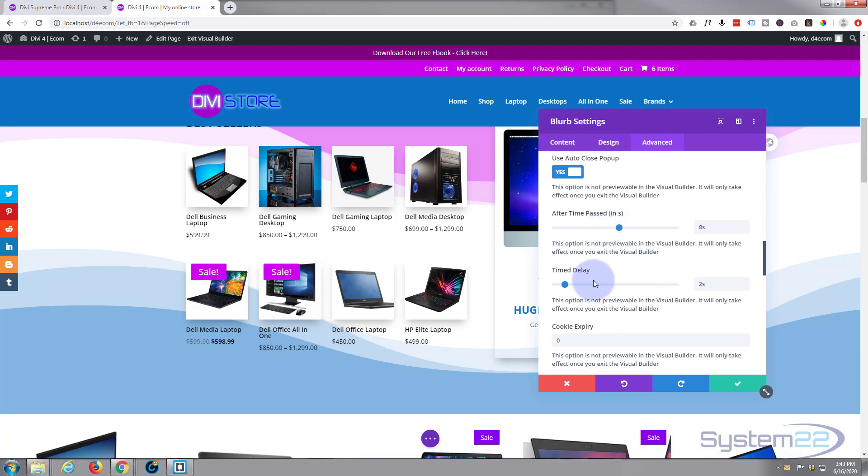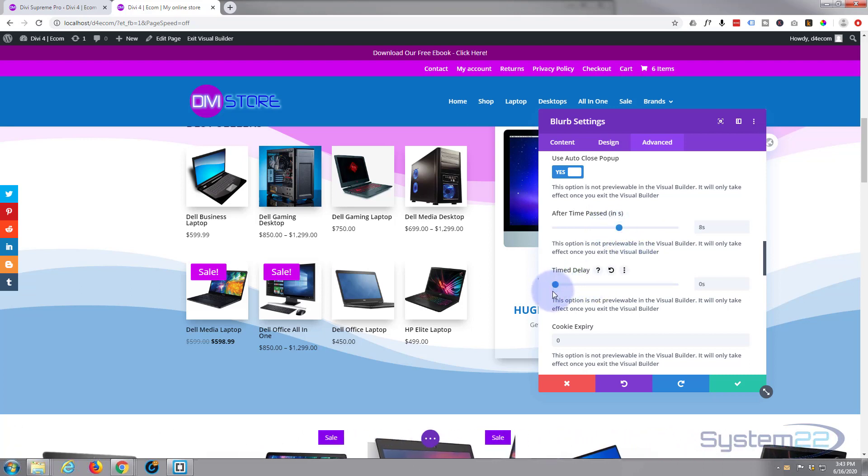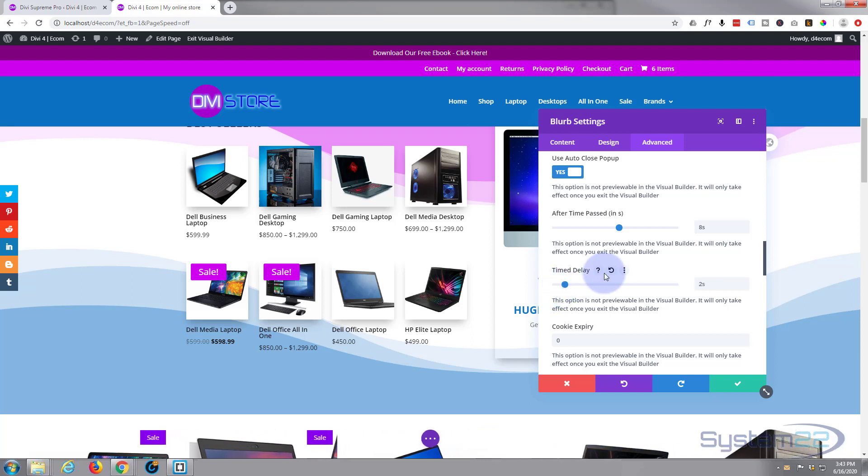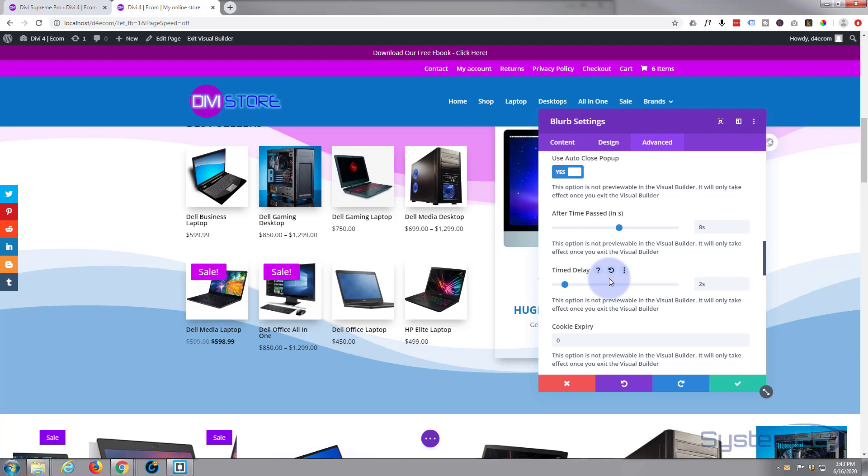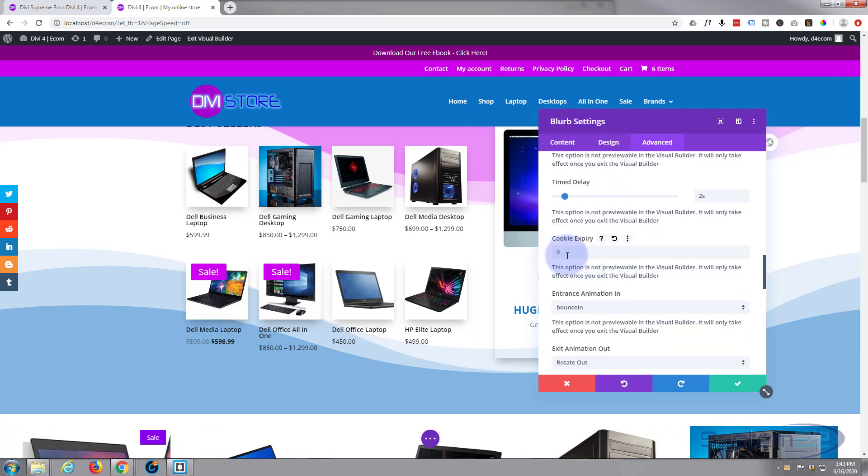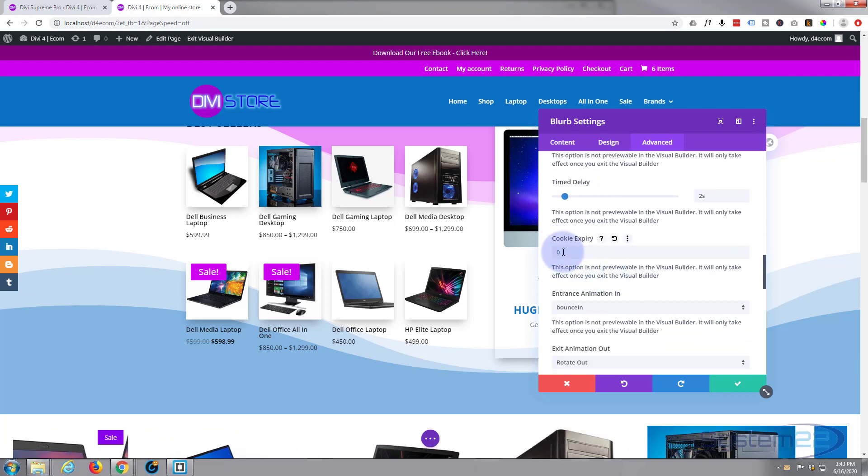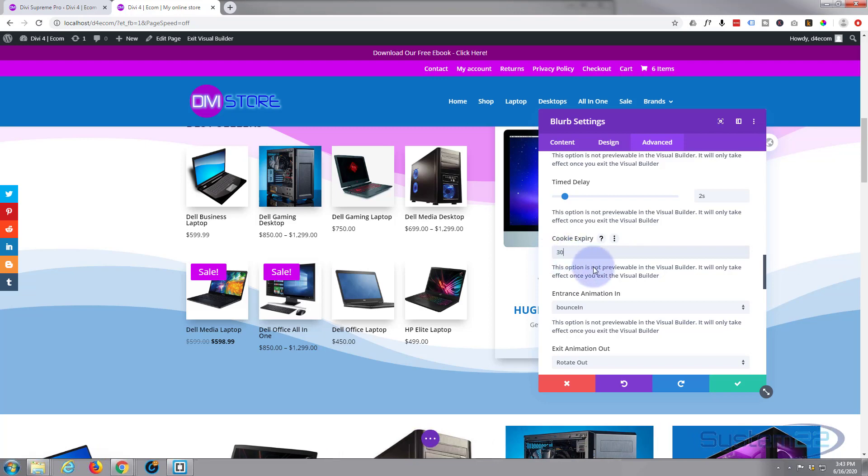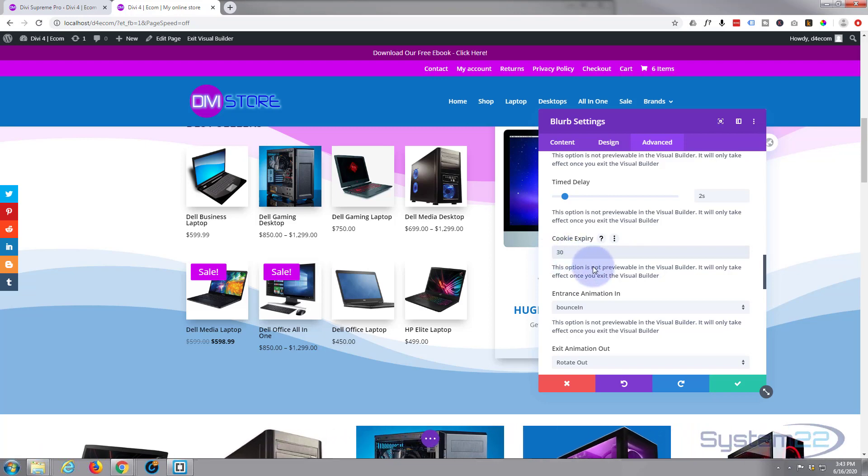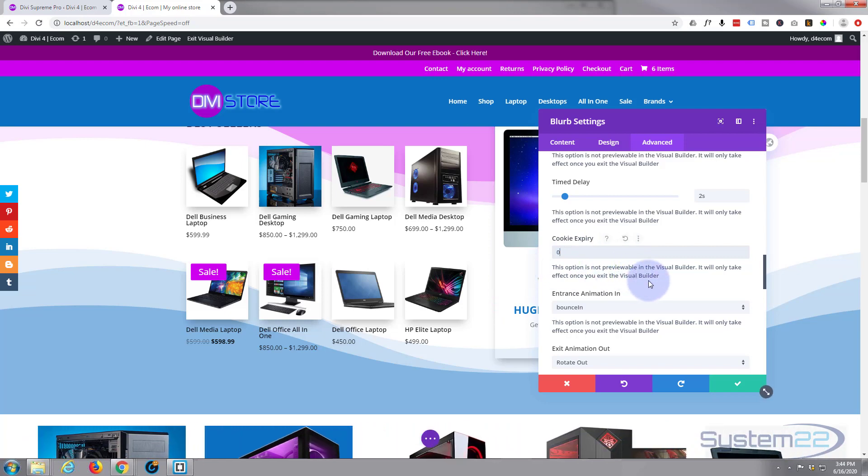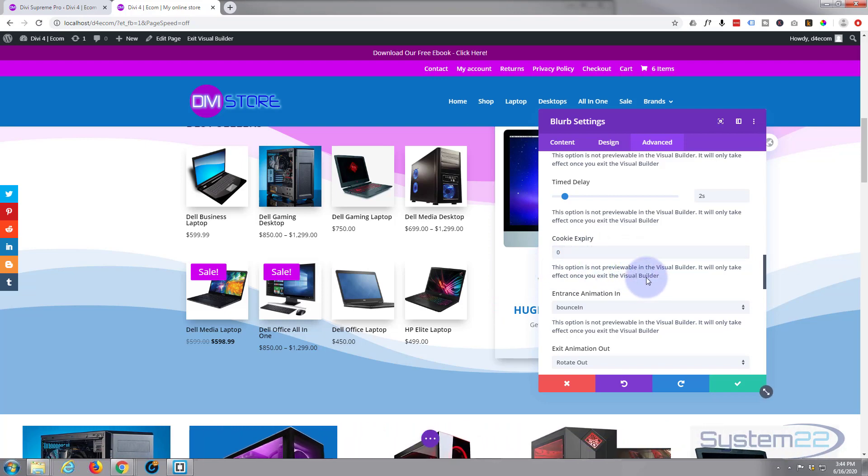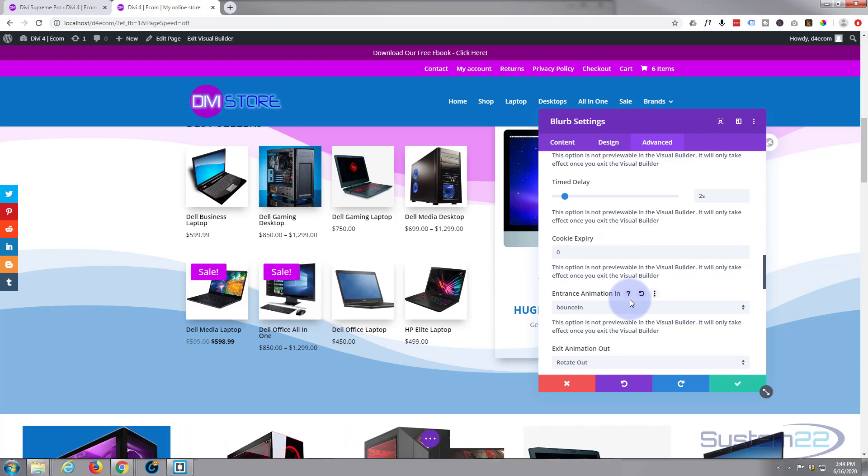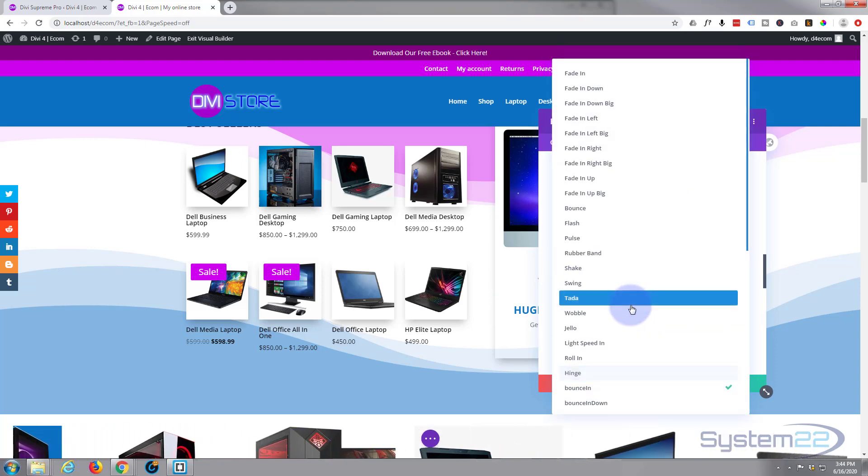Delay is set to zero normally when you come in here. I'm going to put mine up to two seconds, so it'll pop up after two seconds. The cookie expiry, I think the default is 30, but if you want it to pop up every time they visit the page, just put that to zero, which I'm going to do. You've got all kinds of entrance animations and exit animations to choose from. Let's have bounce and exit, let's use zoom out.